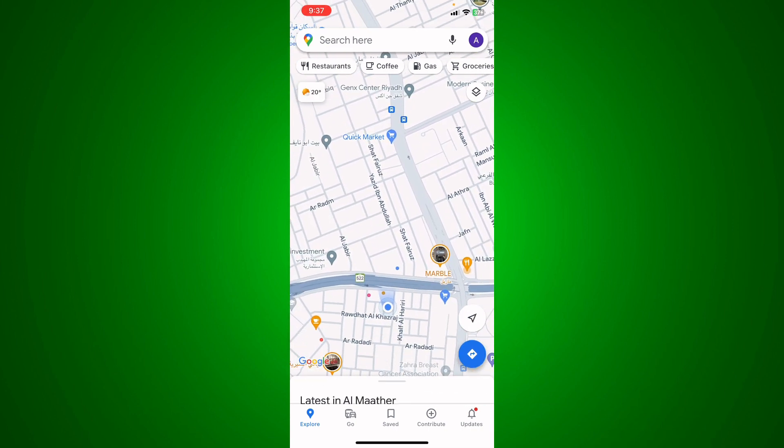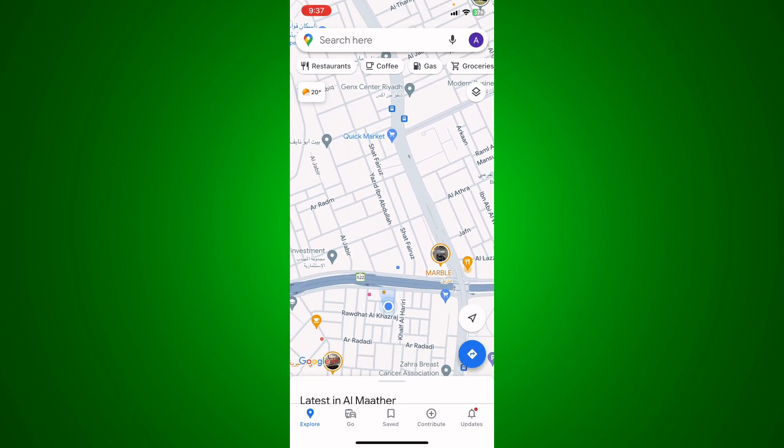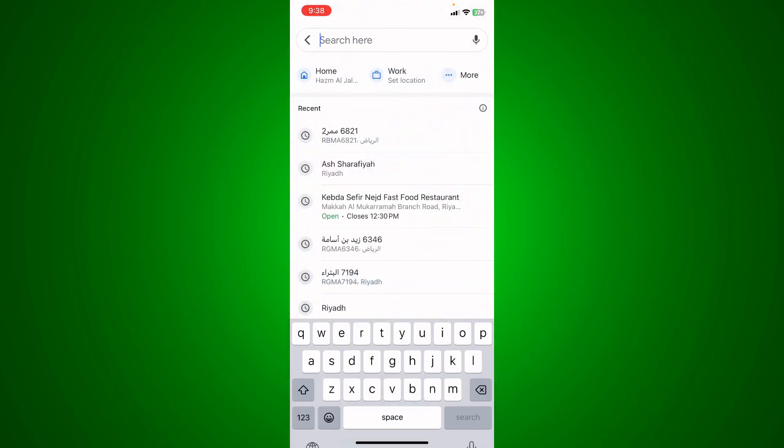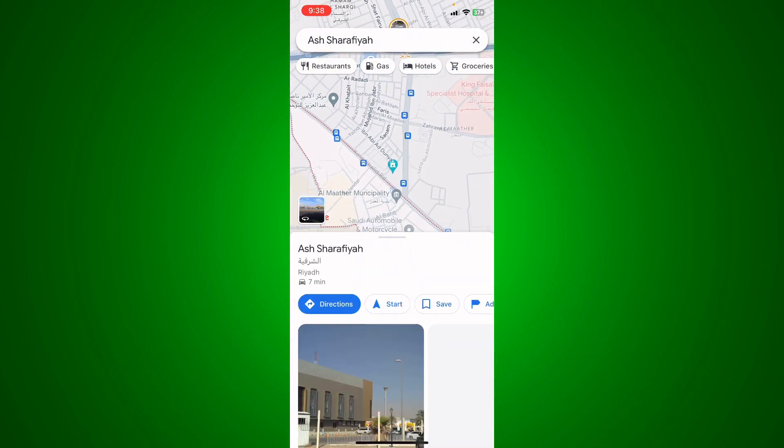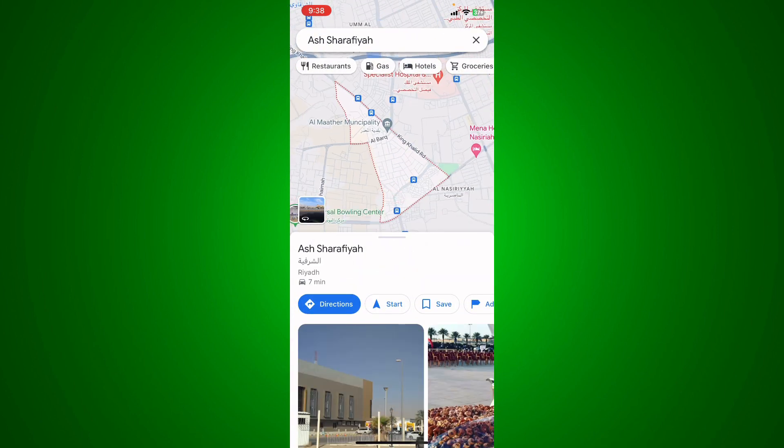As you can see, this is my location. Let's say, for example, that I want to add a specific location. I'm going to click right here on search and type in a location. As you can see, you'll see the location appearing.